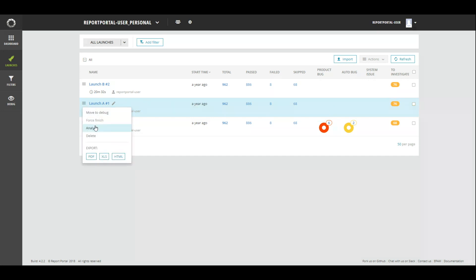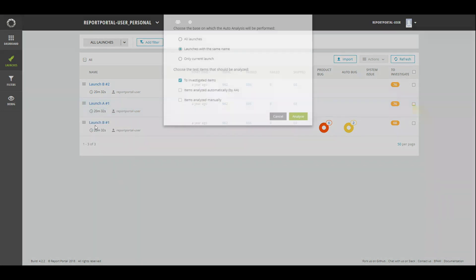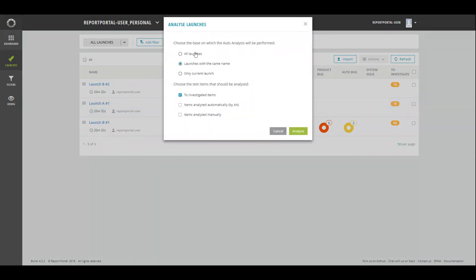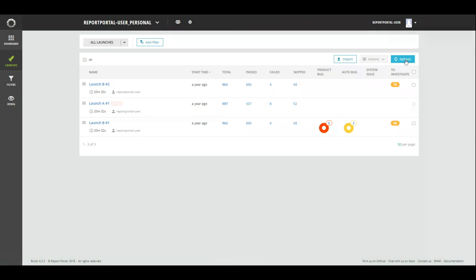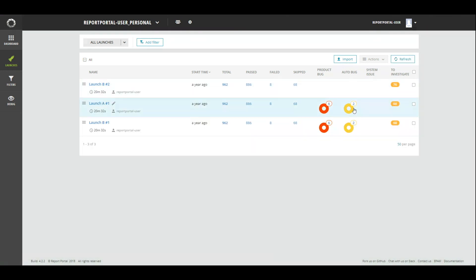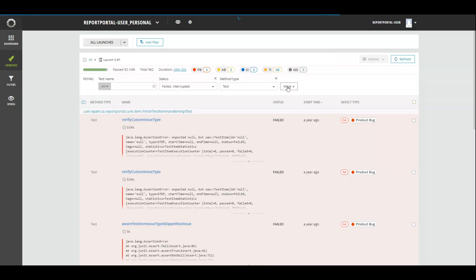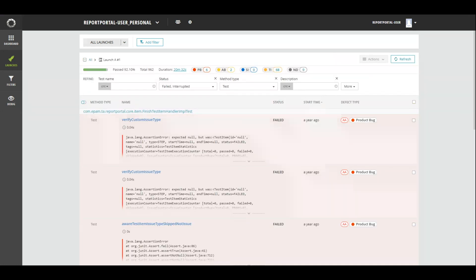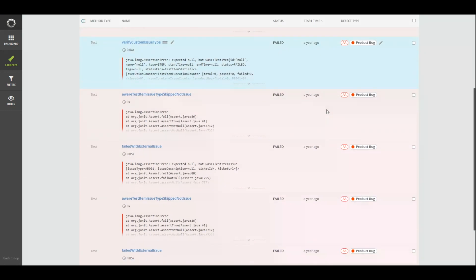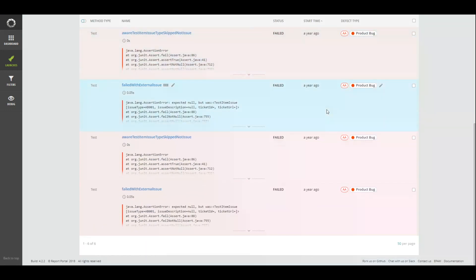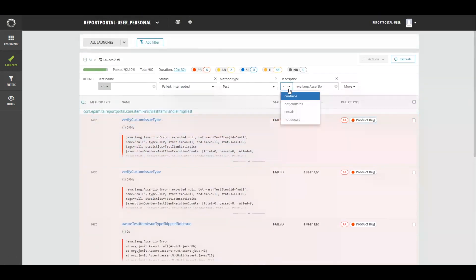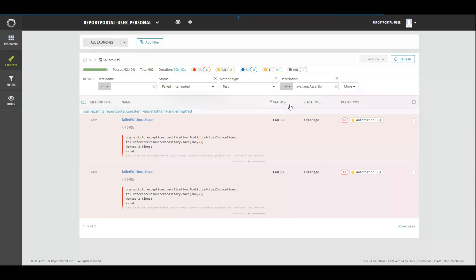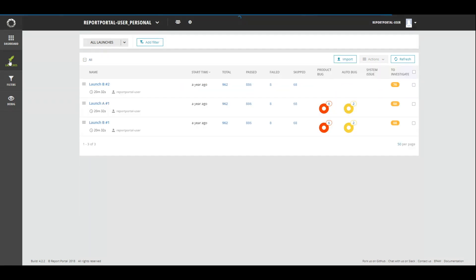And now, let's run the analysis for launch A with all launches configuration. In this case, the analyzer should make a decision based on all results on the project. Wait a bit for the results. We've got them. But let's check it out. Select eight failed items. All items with java-length assertion error have product bug.